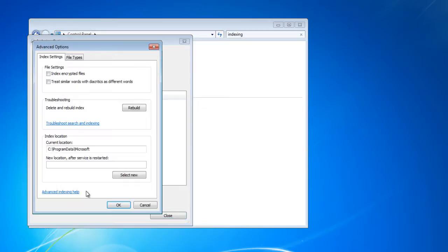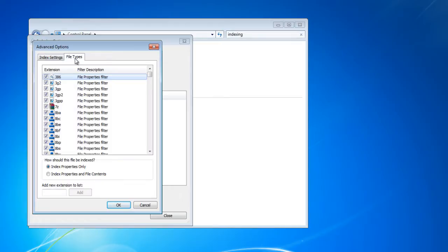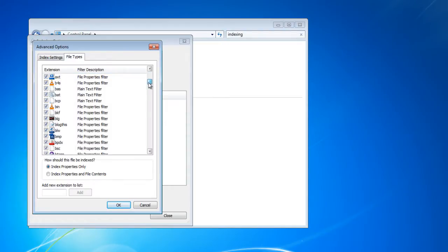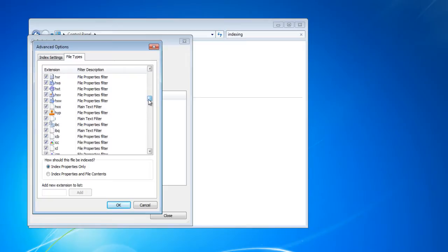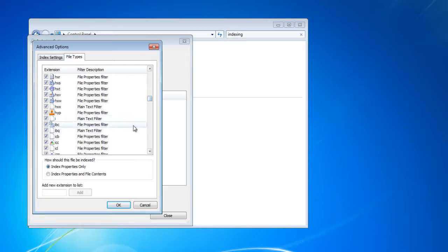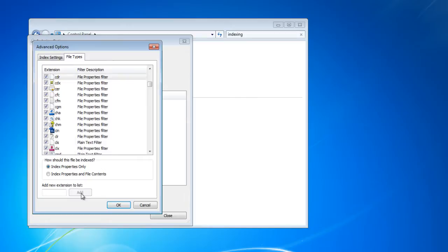In the new window that will open up, go to the file types tab and select or unselect the checkboxes to select or unselect different file extensions. You can simply add a new extension, like we have added .cdr extension in the video.